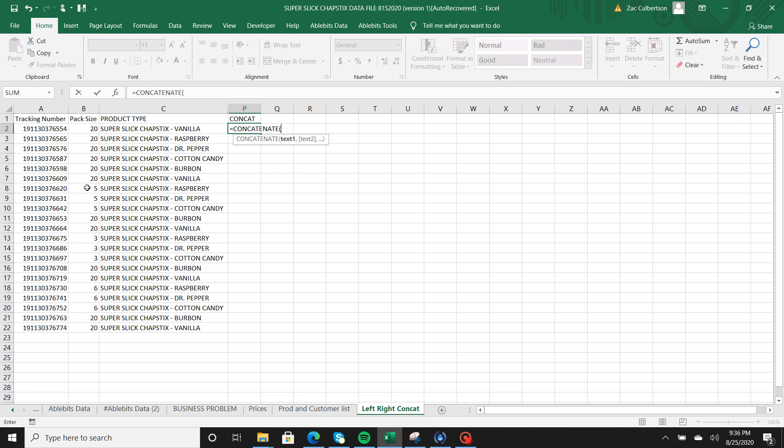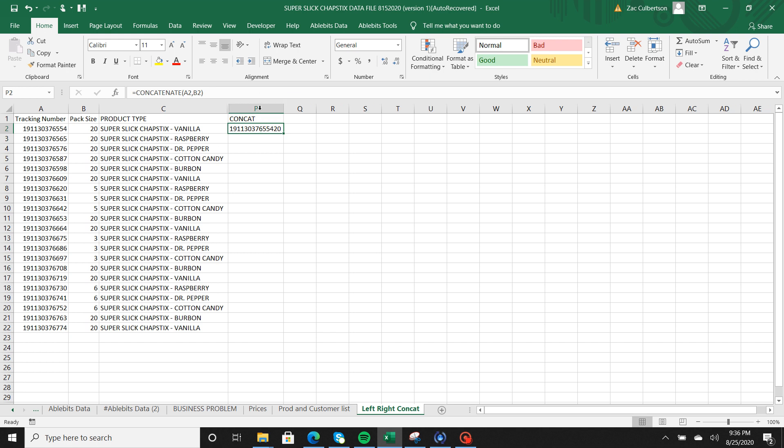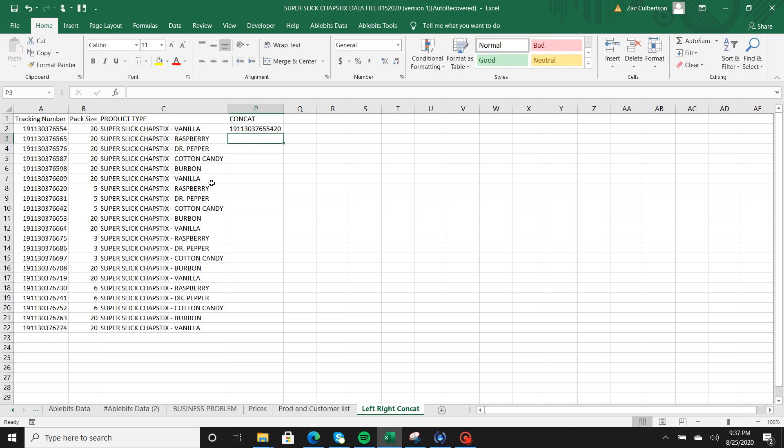First thing you need to do is grab what your first unique identifier is, so let's use the tracking number. Next to separate that, what I'm going to do is hit comma to add in my next text, and then I'm going to add in the pack size. If I hit enter, Excel knew to combine those two so it's grabbing A2 and B2.